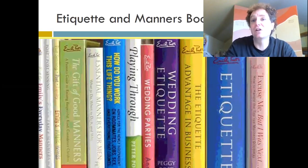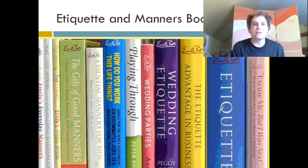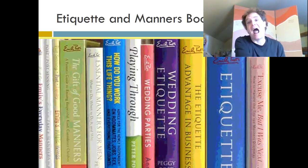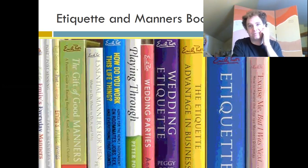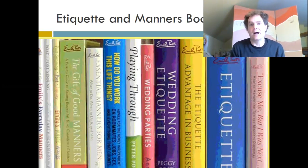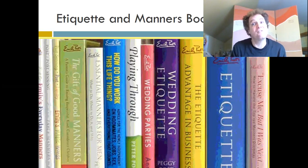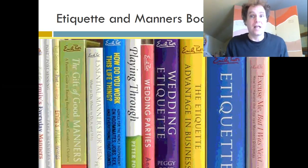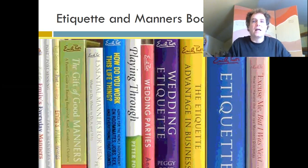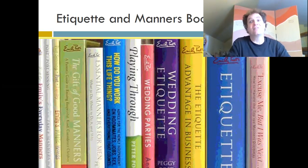Elias traced how etiquette and manners developed over hundreds of years in Europe by looking at etiquette books, which have existed since the Middle Ages. These are documents that give people advice about the correct way to act — more popular in earlier times but still around today in forms like self-help books about how to have a wedding or do an interview. He traced the advice these books gave from the Middle Ages onward.